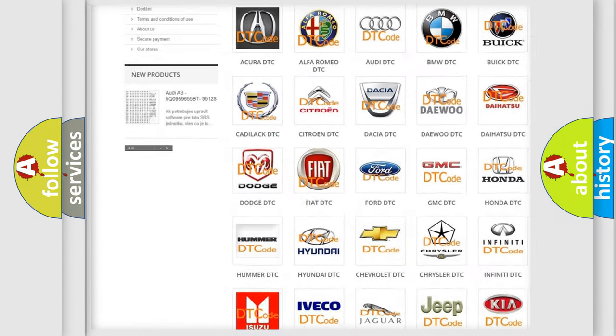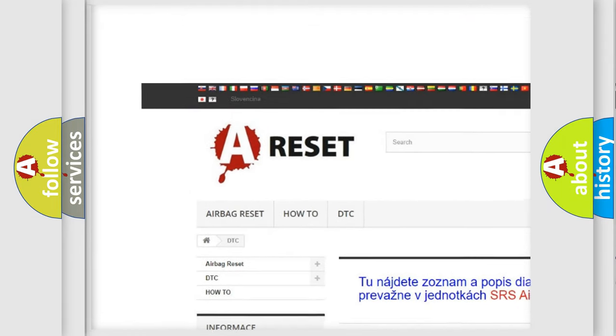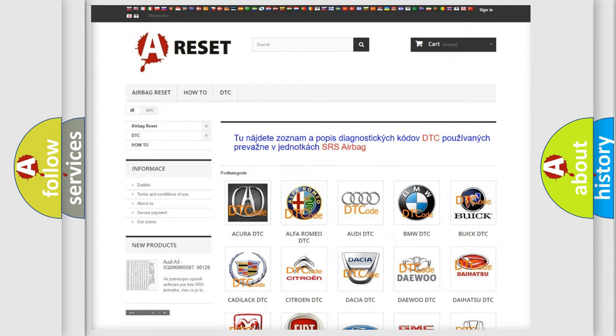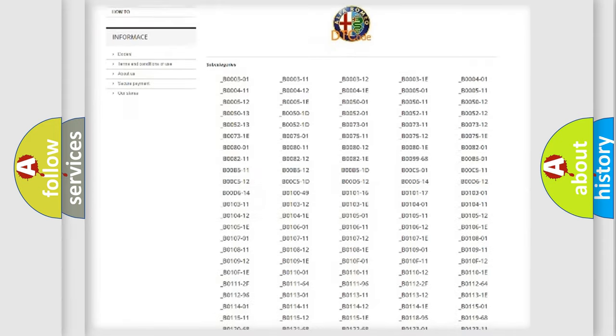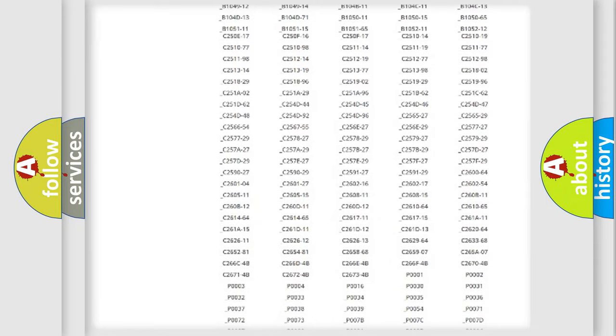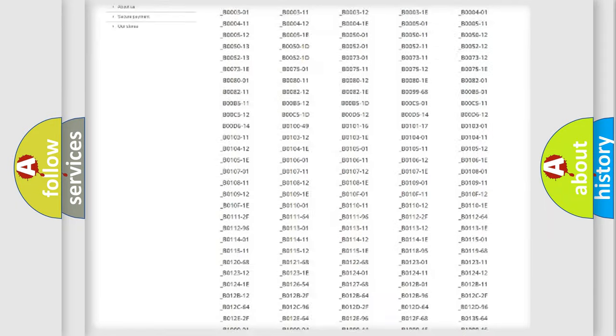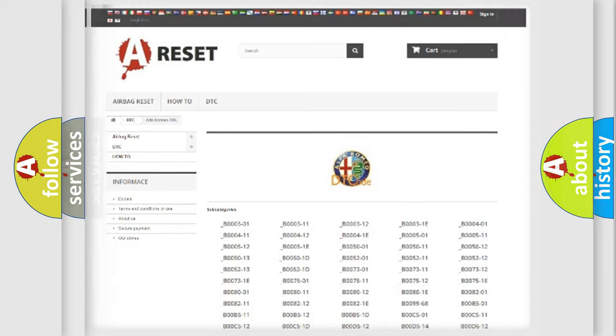Our website airbagreset.sk produces useful videos for you. You do not have to go through the OBD2 protocol anymore to know how to troubleshoot any car breakdown.